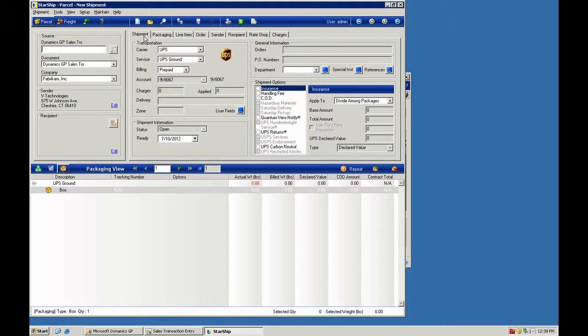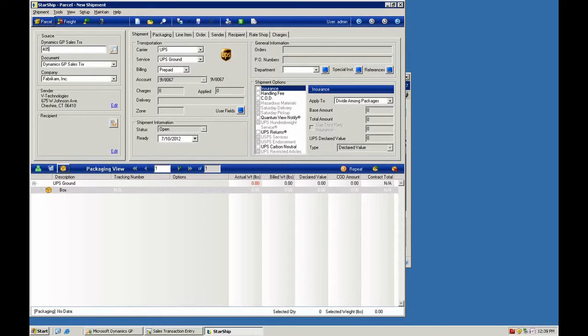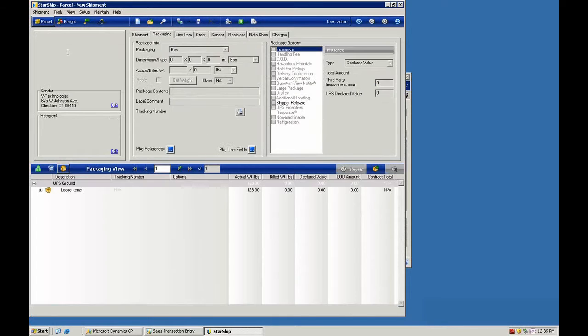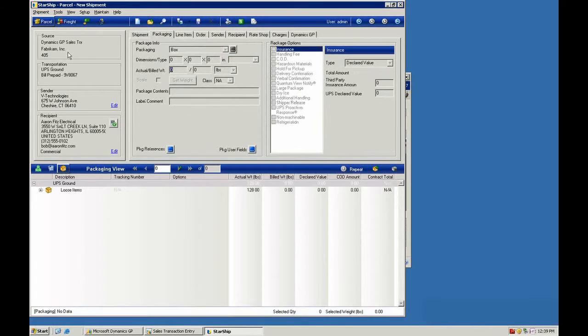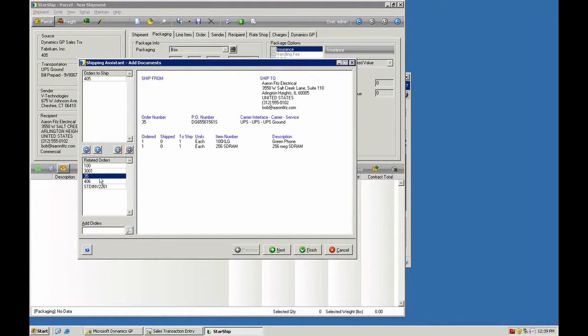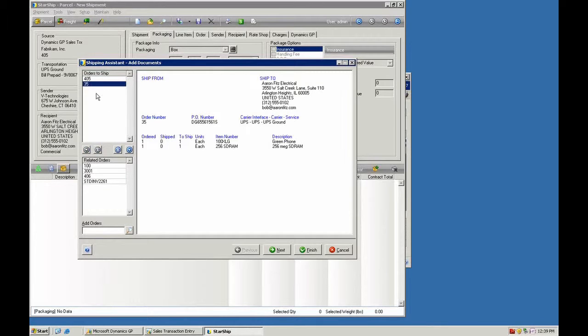What we'll do is put in our first transaction here and Starship will bring up all the order information on the screen and you can get to the Shipping Assistant by clicking on the magic wand here in the toolbar. That will bring up a view for your shipper of all the related orders and they can take these orders here and move them into the same shipment so you can ship them together.